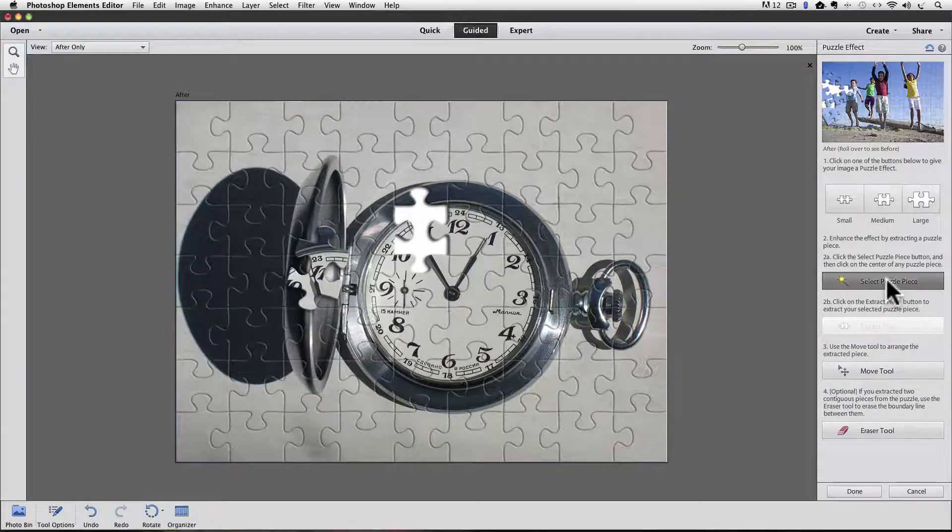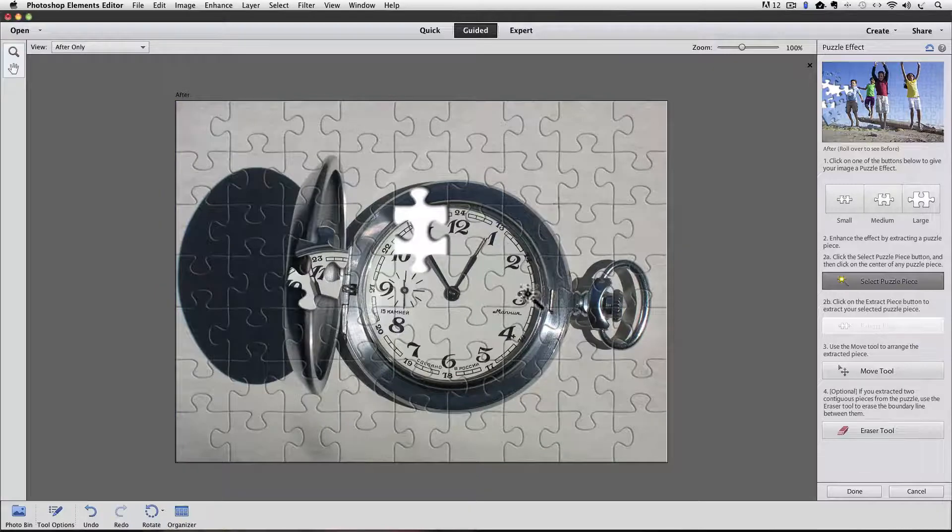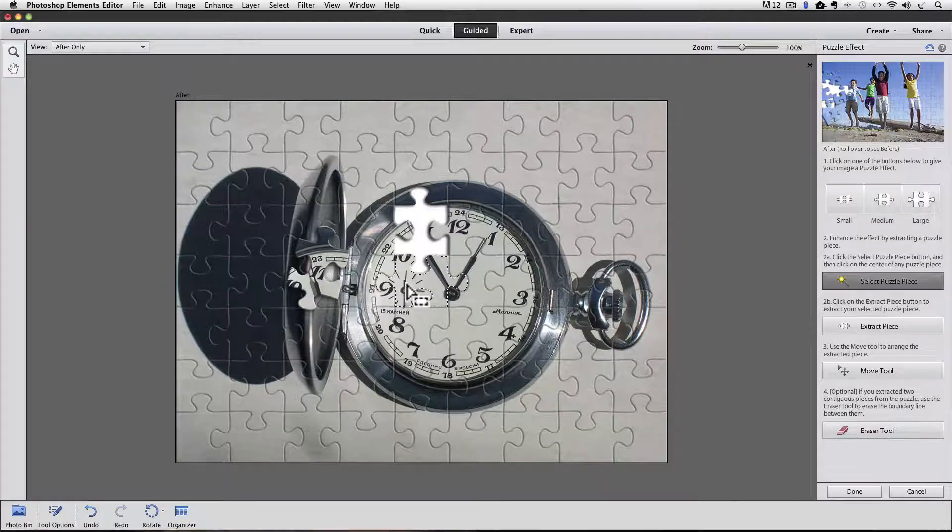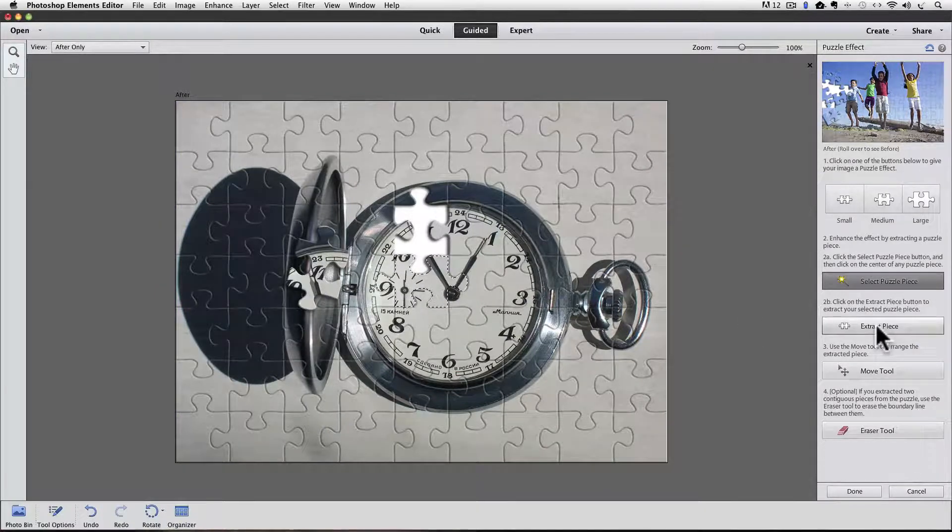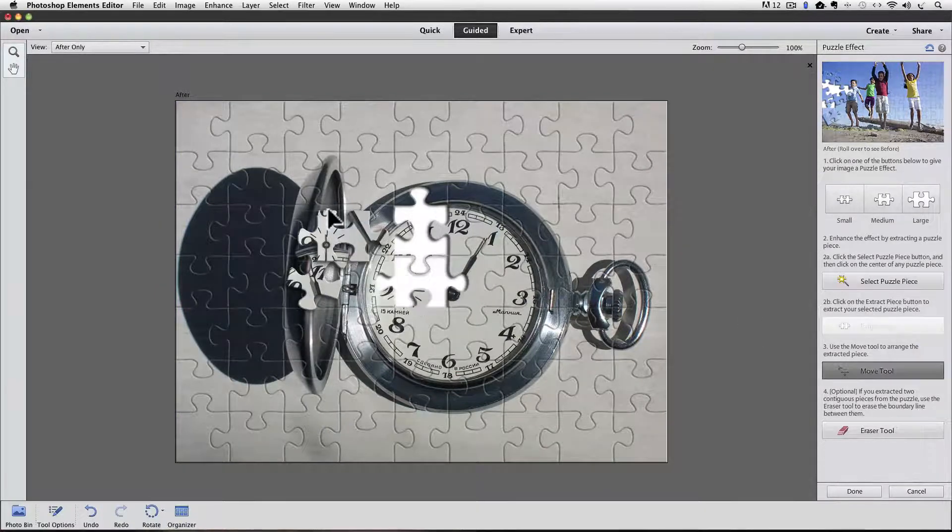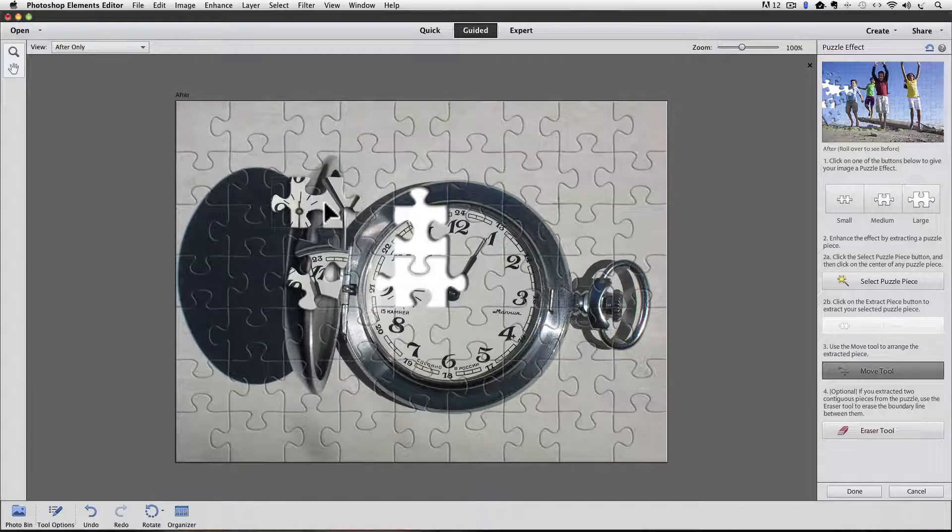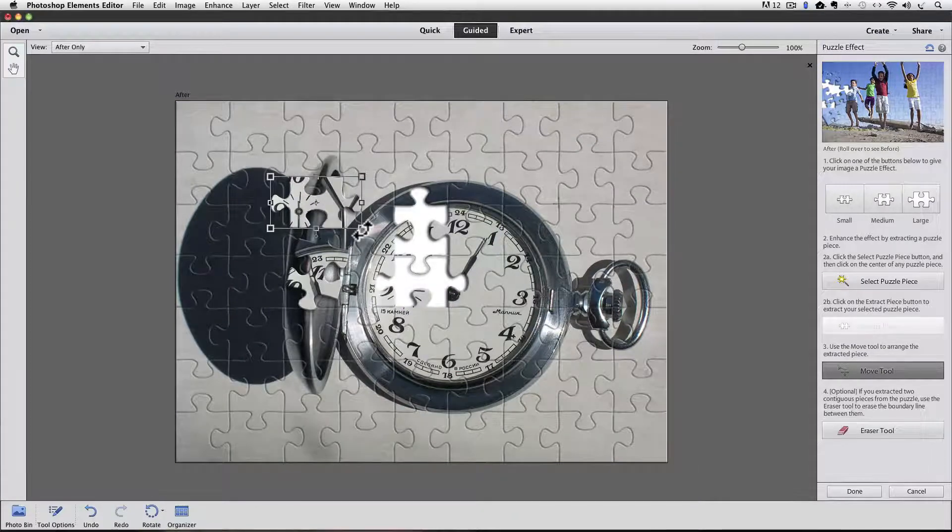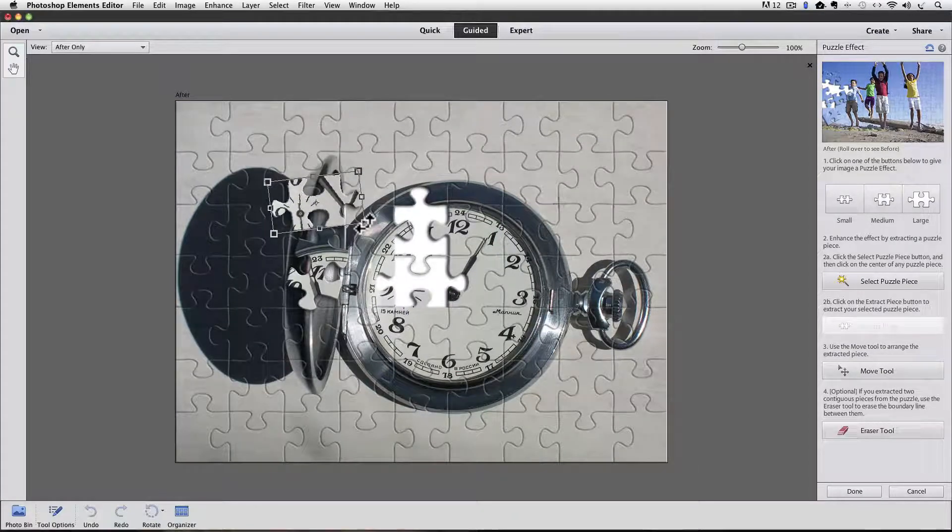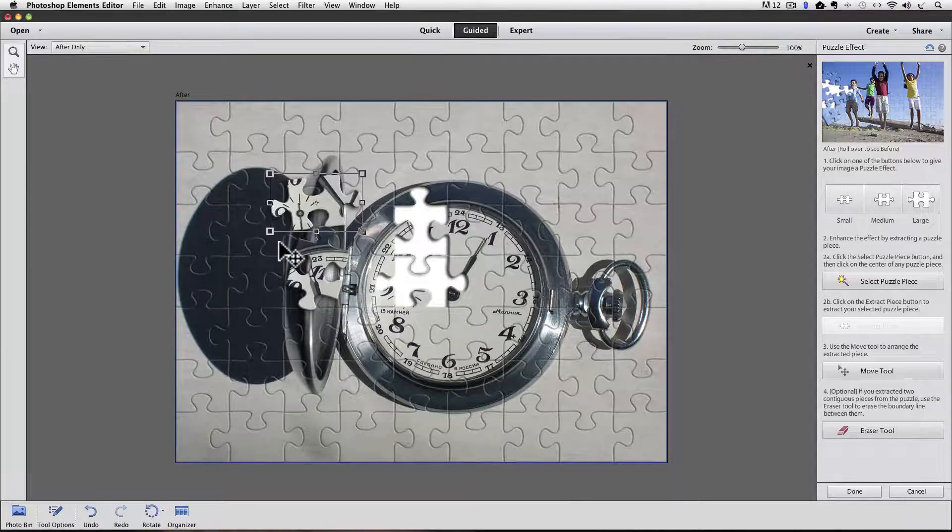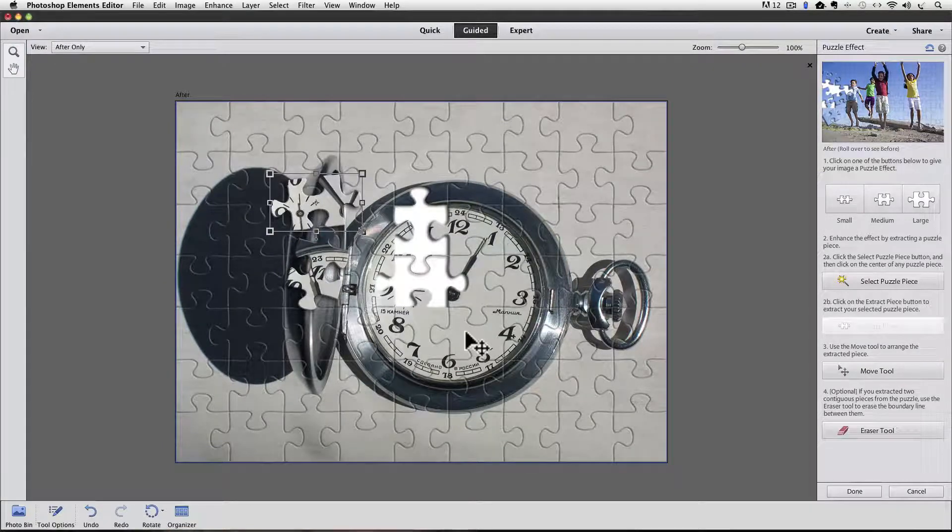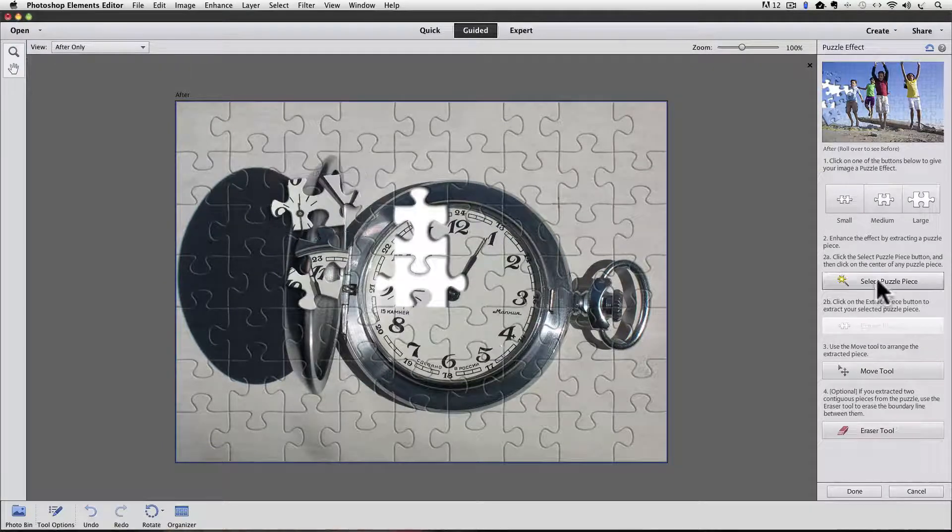And now I'm going to select another puzzle piece. So I'll click on the Select Puzzle Piece. And I'm going to take this piece, extract it. I'll move it over here. Maybe give it a little rotation the other direction. Click the green checkmark. And let's do one more piece.